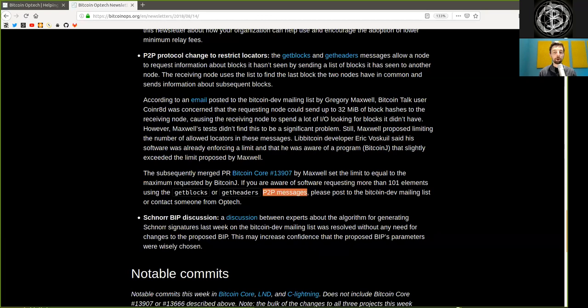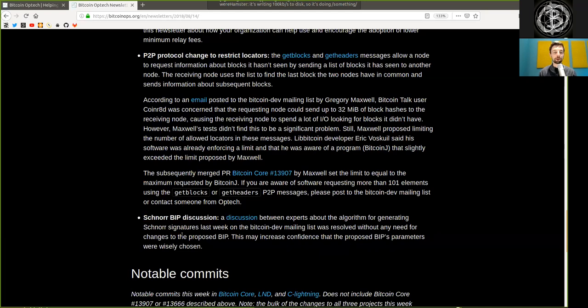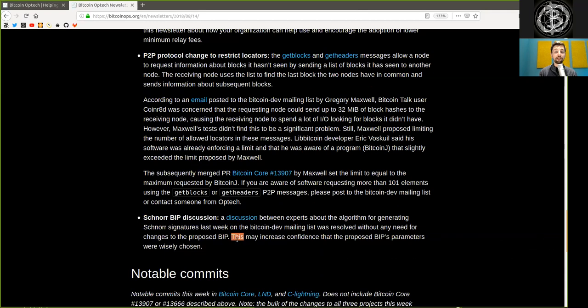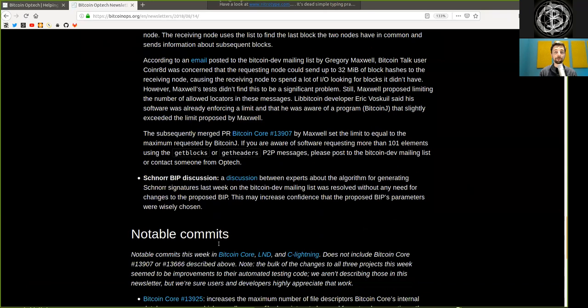The Schnorr BIP discussion, a discussion between experts about the algorithm for generating Schnorr signatures last week on the Bitcoin dev mailing list, was resolved without any need for changes to the proposed BIP. This may increase confidence that the proposed BIP's parameters are wisely chosen.